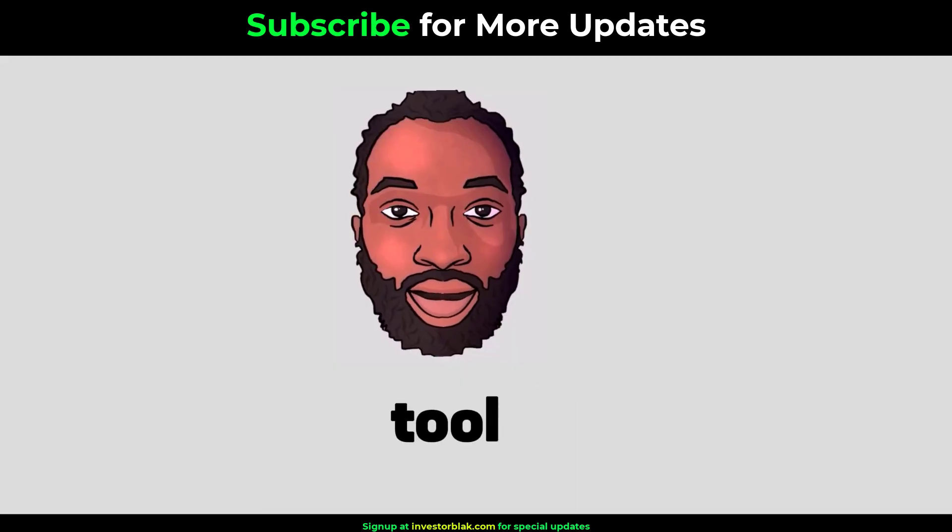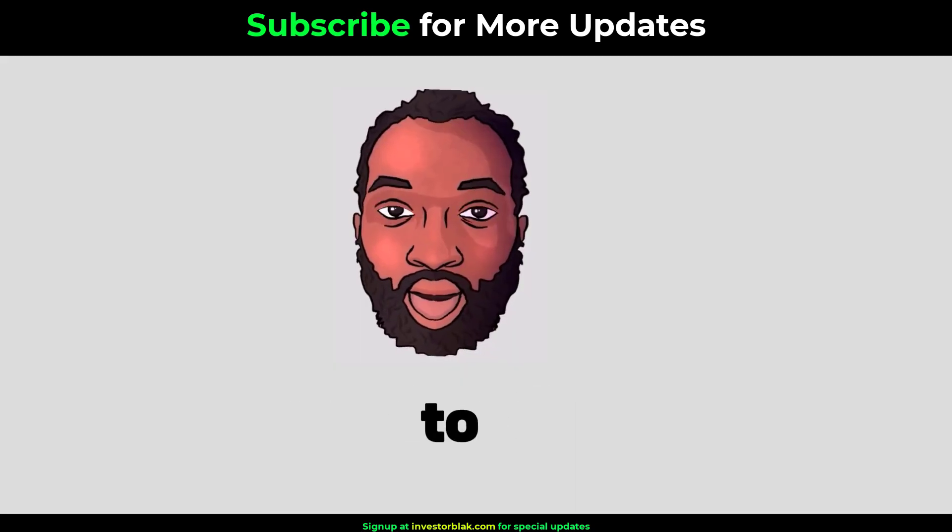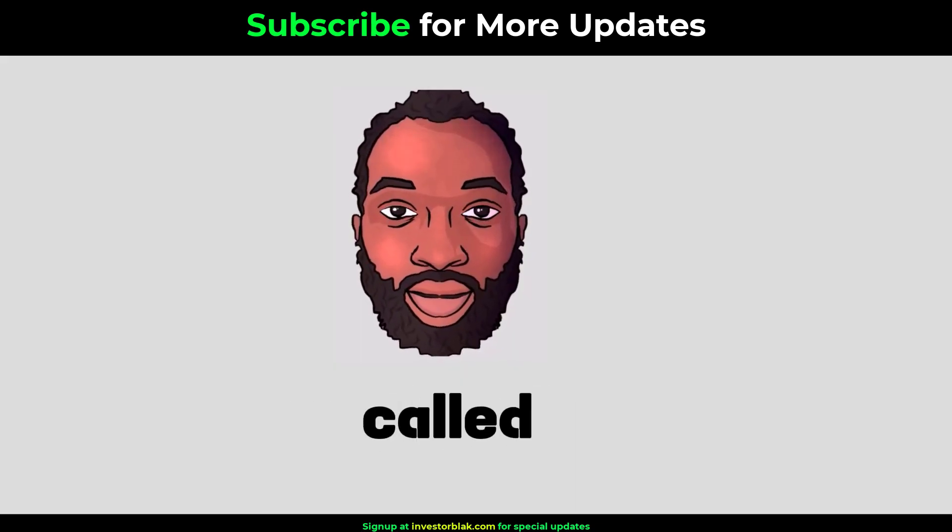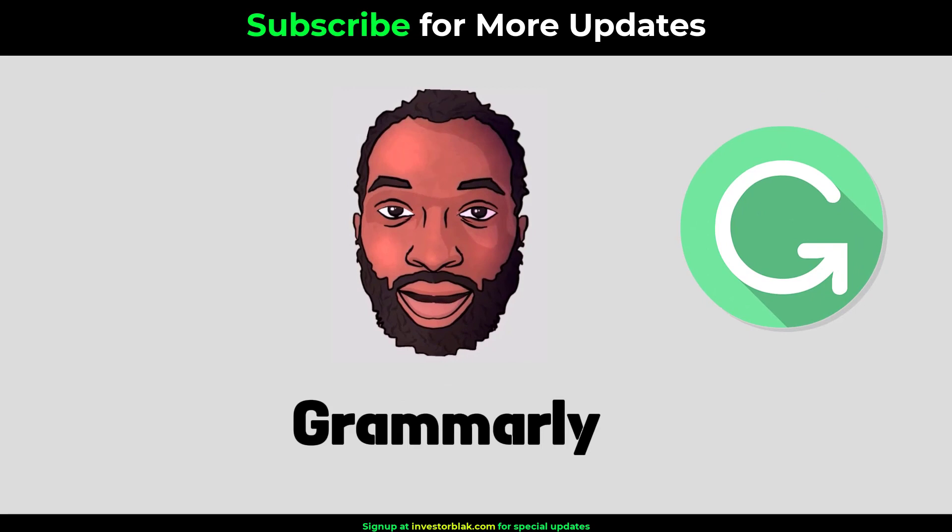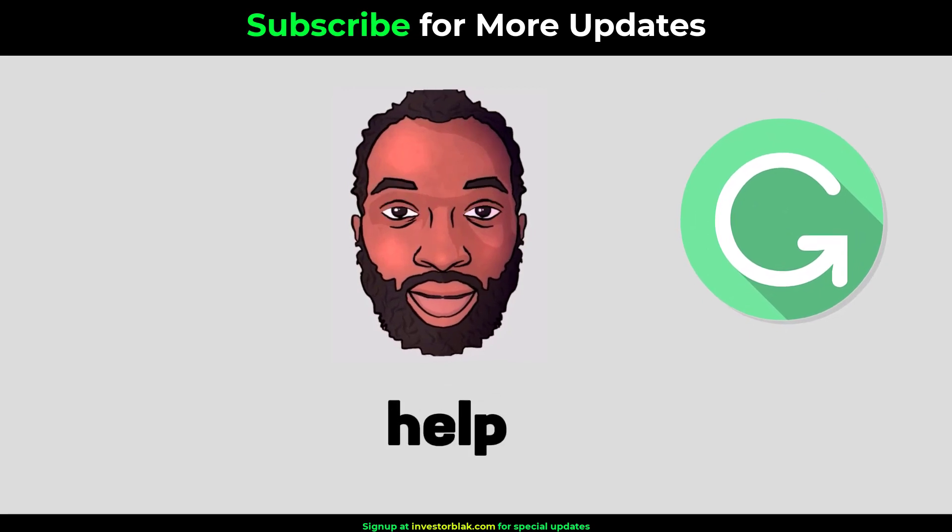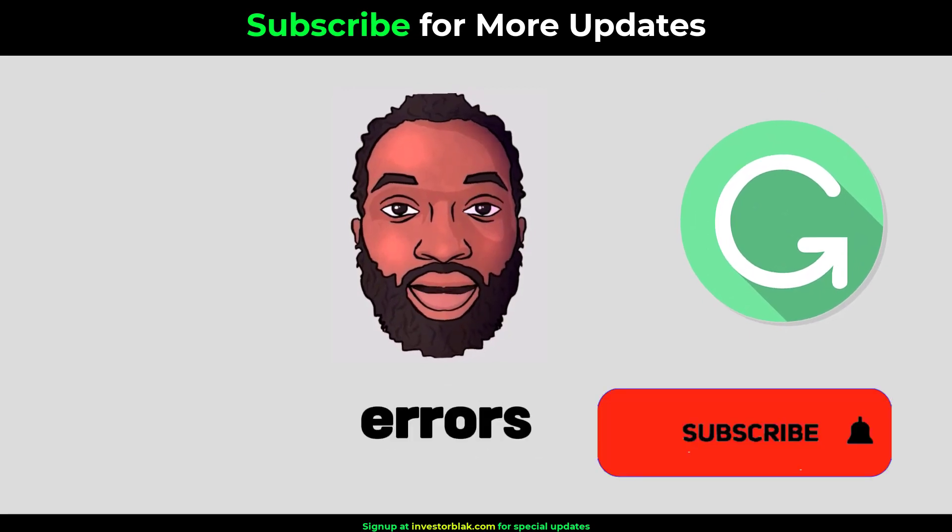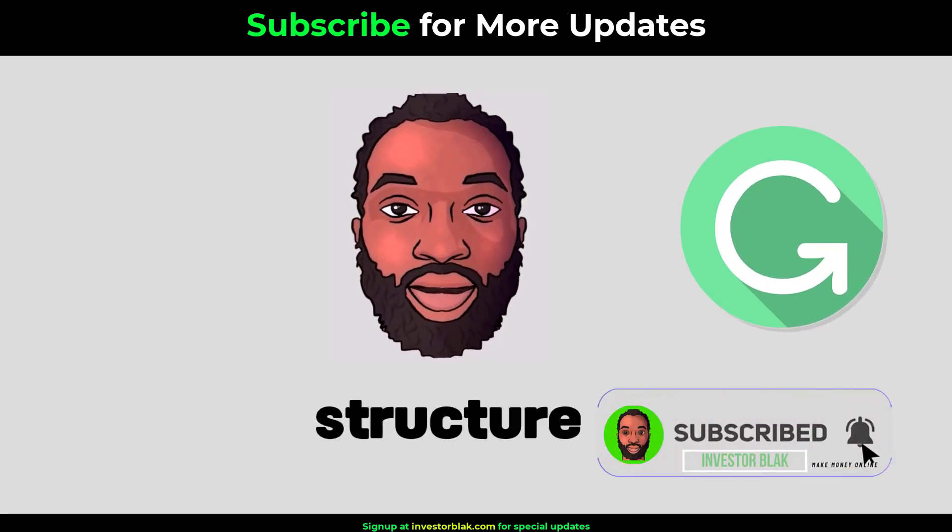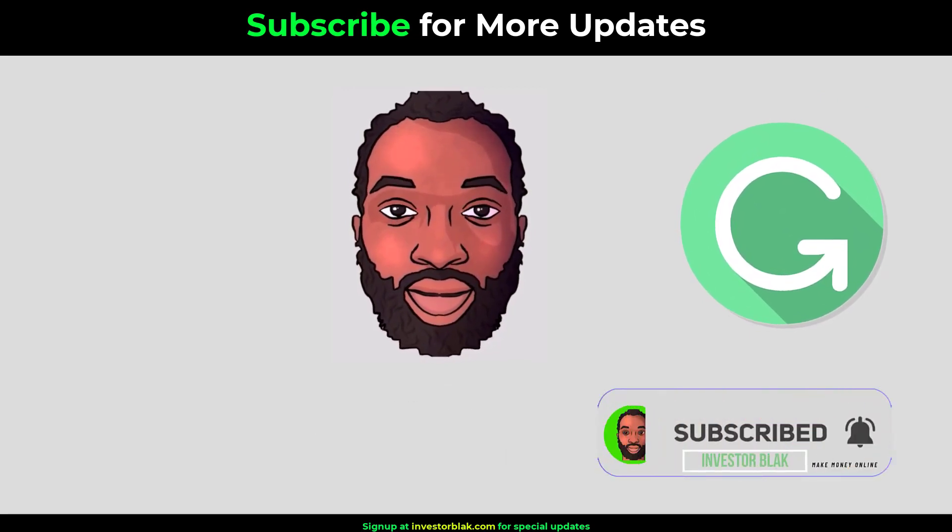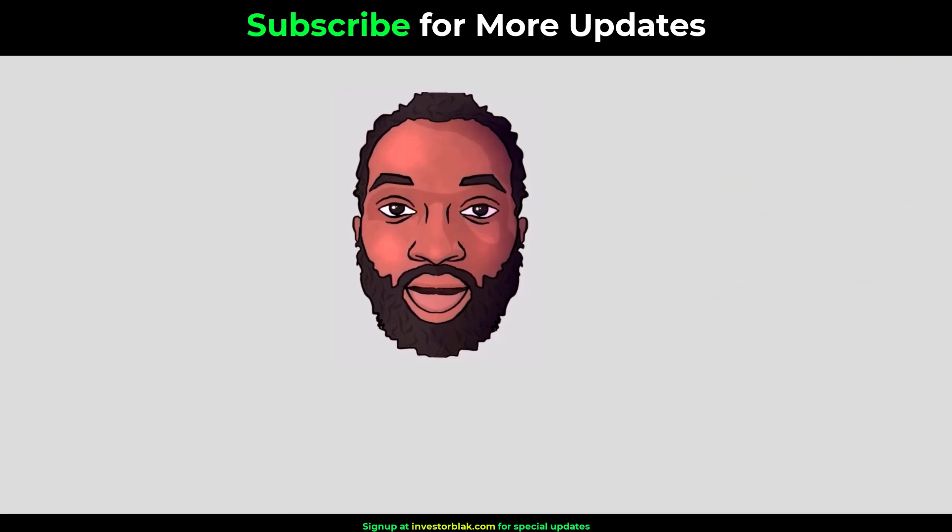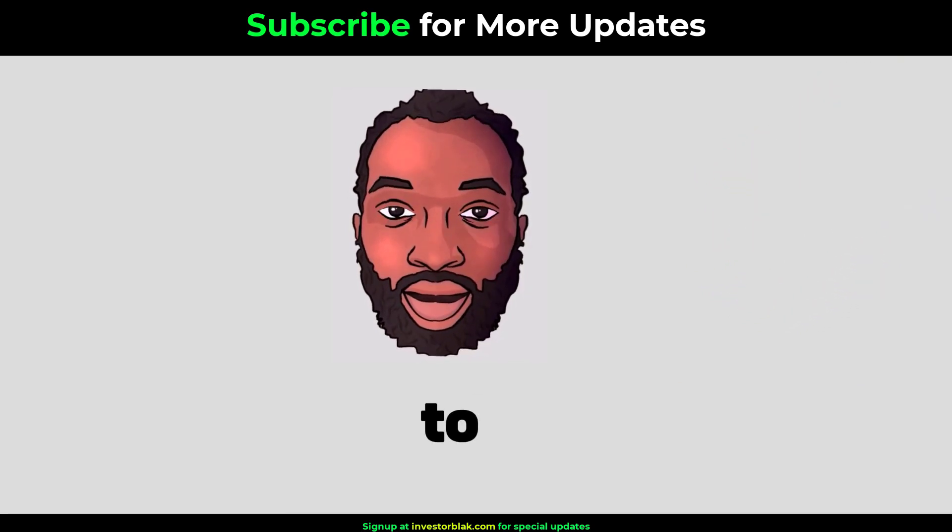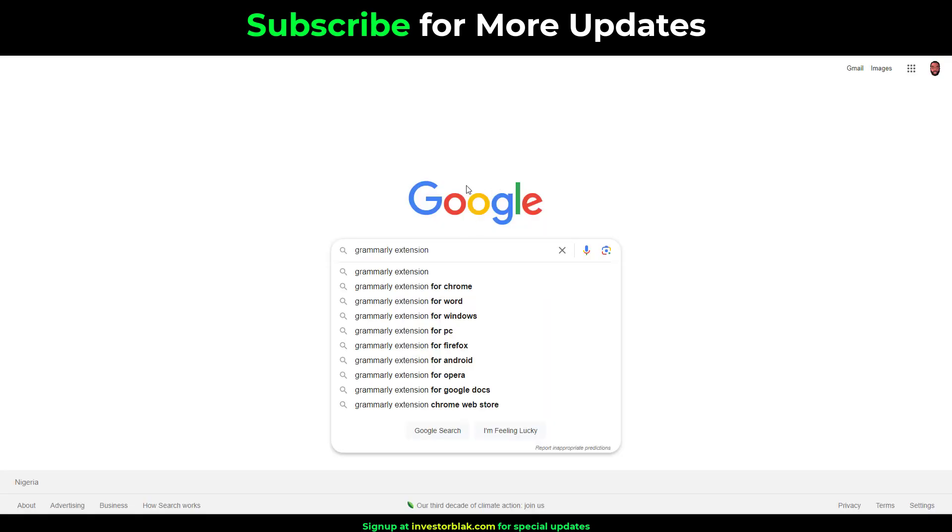The only tool you will need to be able to jump on this gig is a tool called Grammarly. This tool will help you identify errors and even suggest better ways to structure the text document. All you have to do to get Grammarly for free is to head over to Google.com and search for the term Grammarly extension for Chrome or Firefox depending on the browser you use.